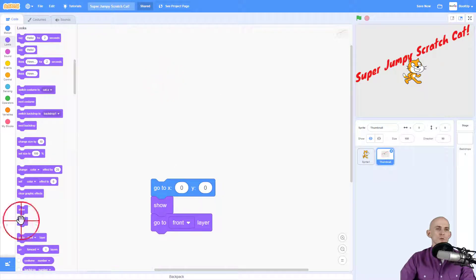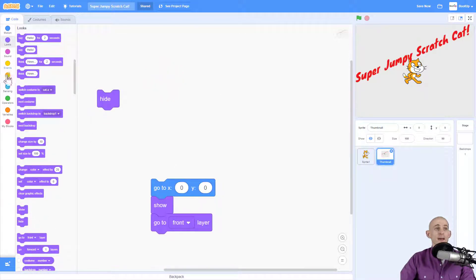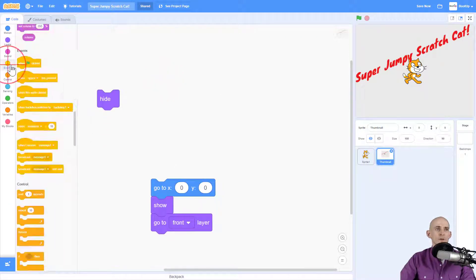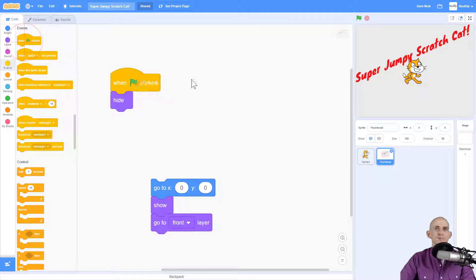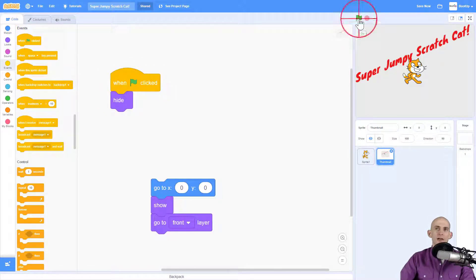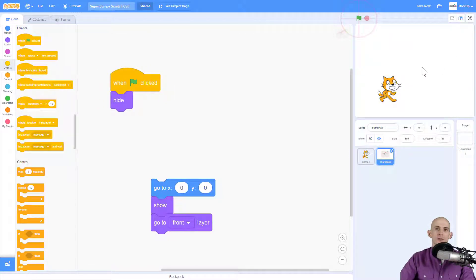The only thing that you want to do is when you're using the thumbnail, you want to hide it whenever the green flag is clicked. So now when we press the green flag, it's going to make it so that our thumbnail hides and then it actually starts running our project.